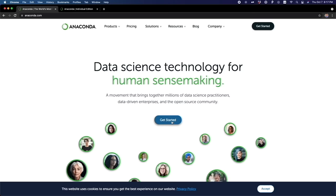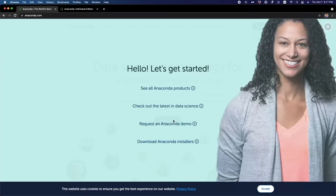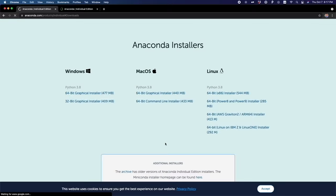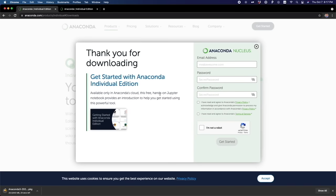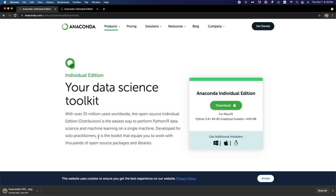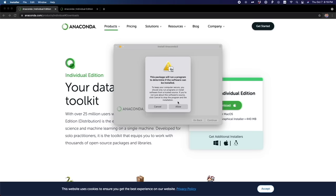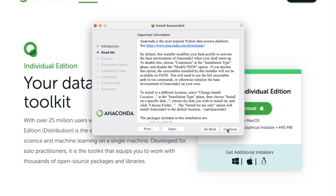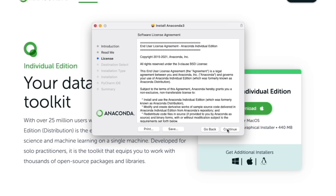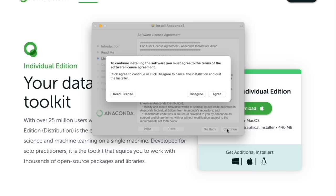To download Anaconda, we go to Anaconda.com and click on Get Started. Then we choose the last option, Download Anaconda Installers, and we have different installers for Windows, Mac, and Linux. In my case, I'm going to choose Mac and the 64-bit graphical installer. Once it's downloaded, I click on it, a message will pop up, and you just have to click Allow. Then click Continue until the installation starts — click Continue, then Agree, then Continue again and it starts installing Anaconda.